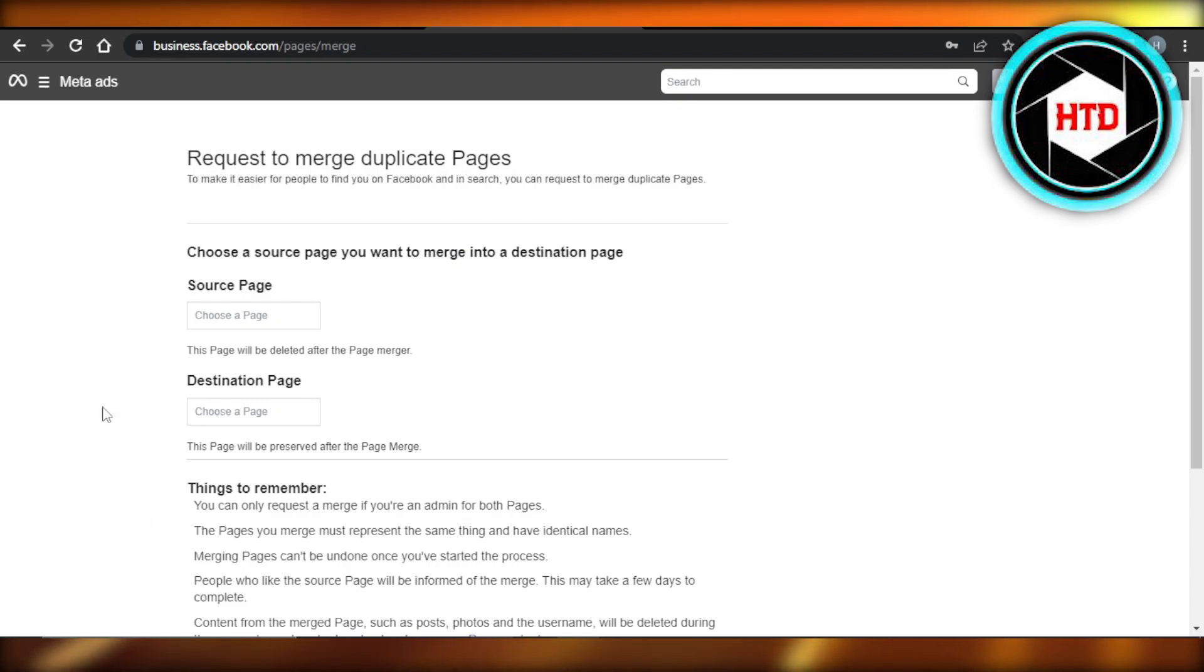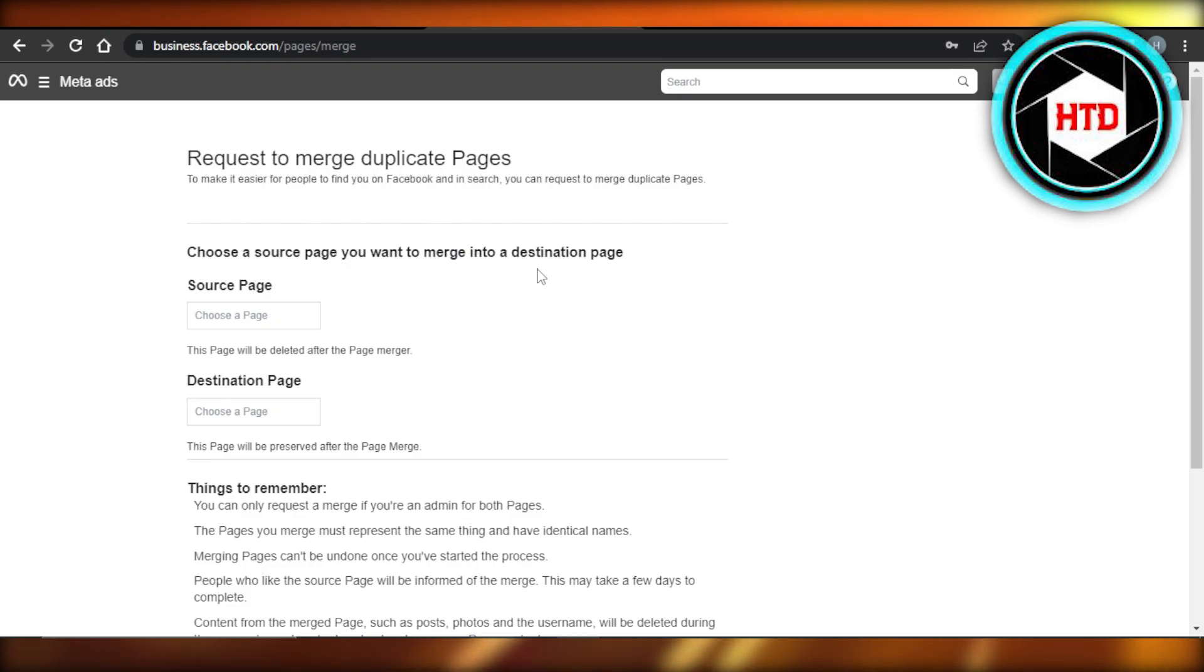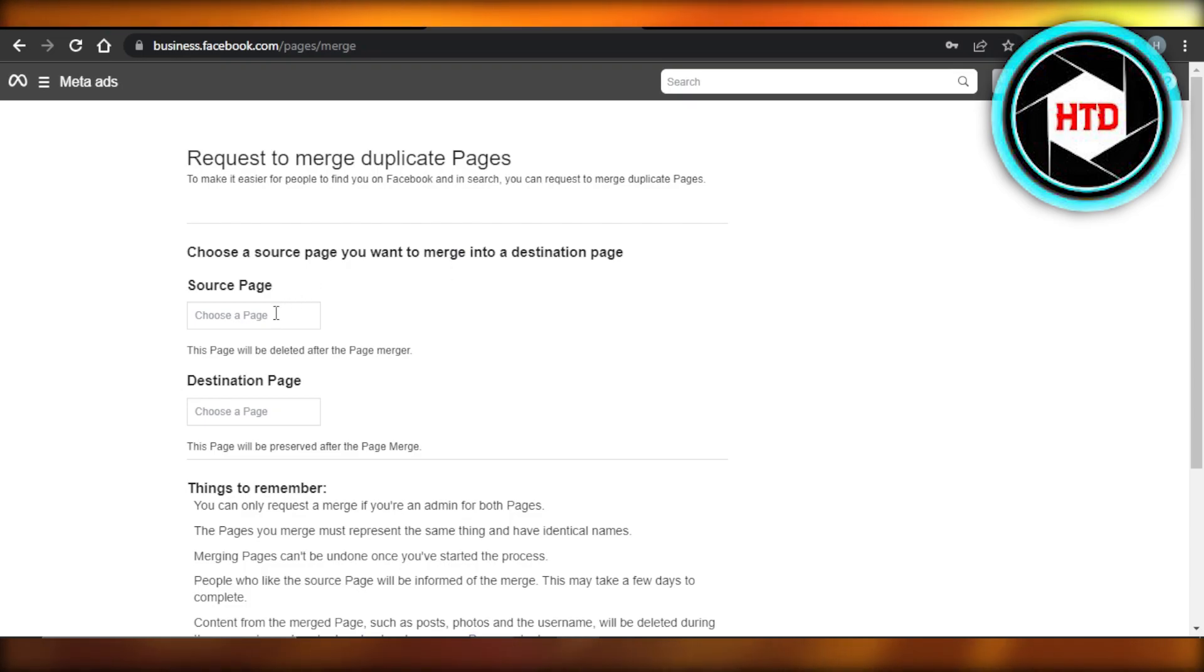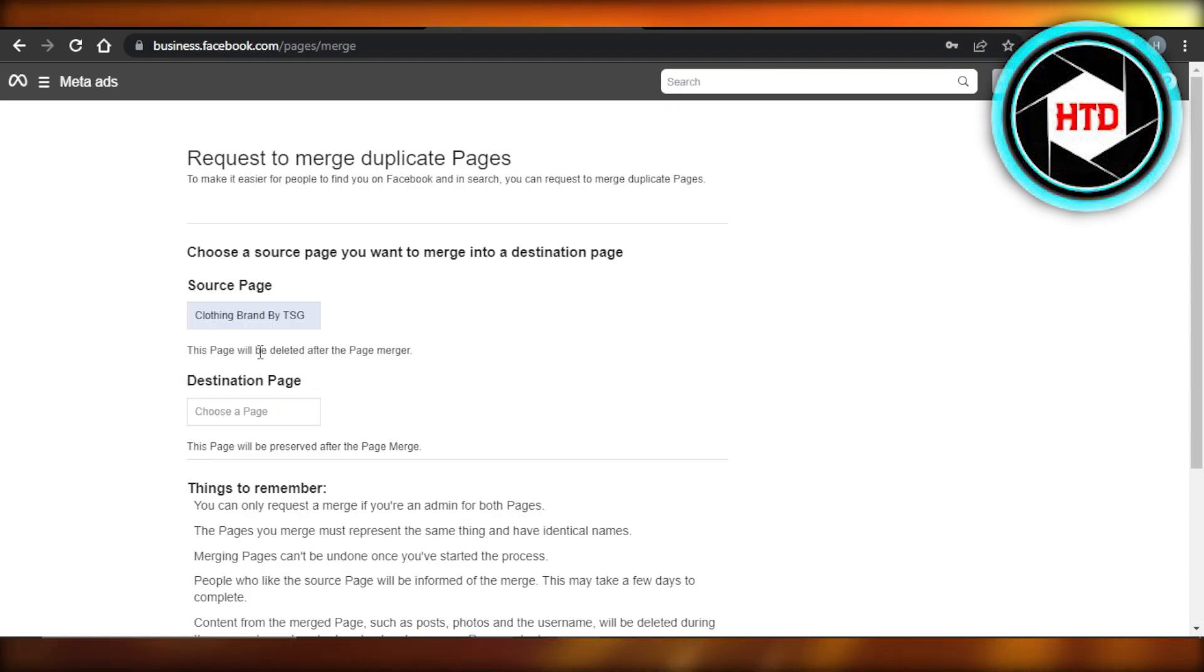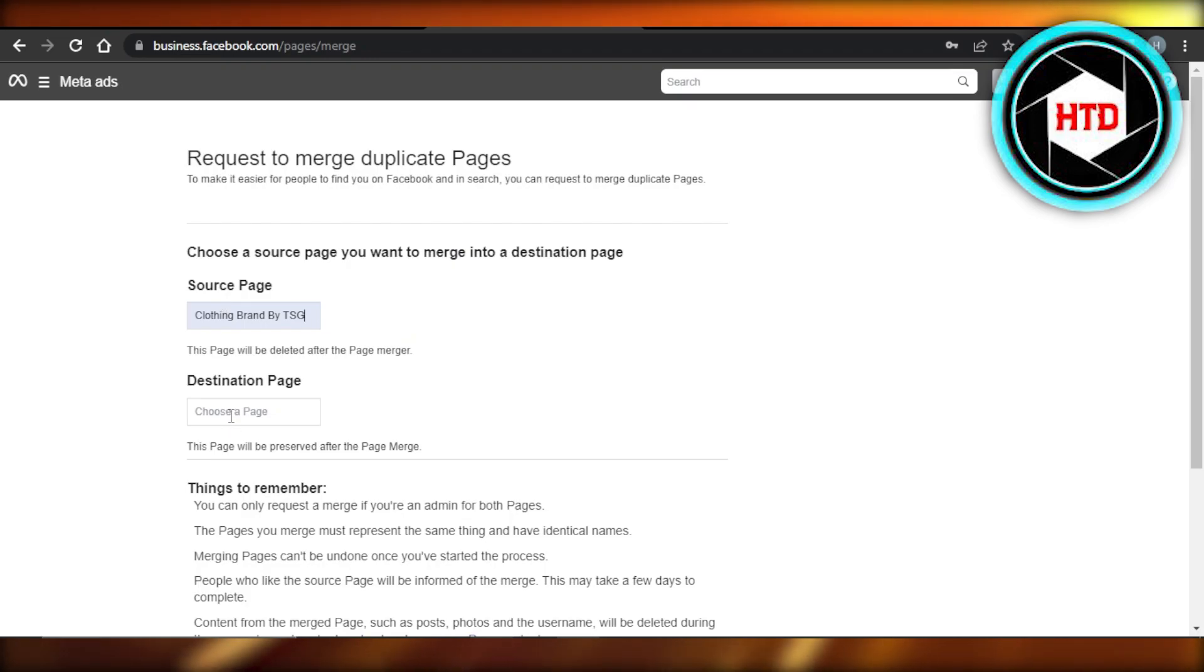Once you get right here on this page, we have choose a source page you want to merge into a destination page. So this is going to be the source page. In source page, what I want is this one right here. This is my source page, this is the page that I want to merge.